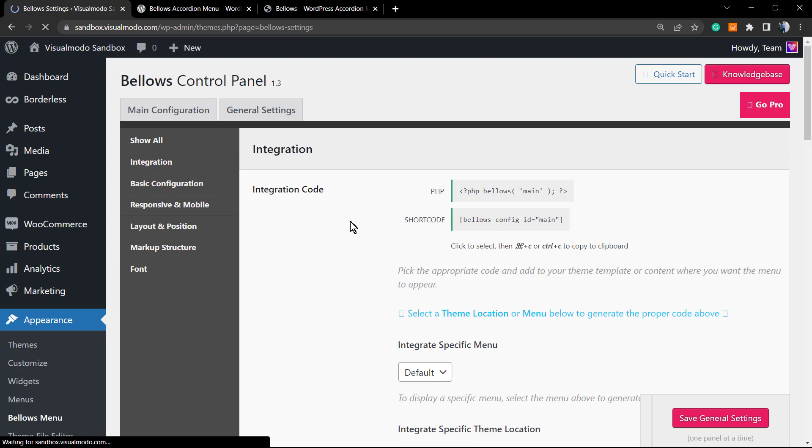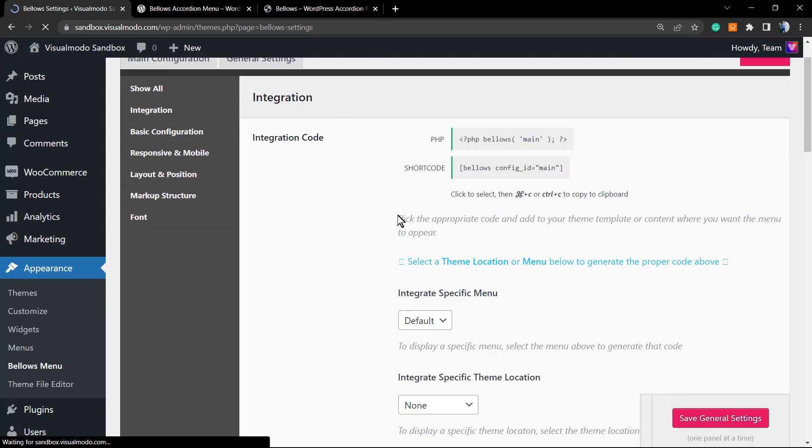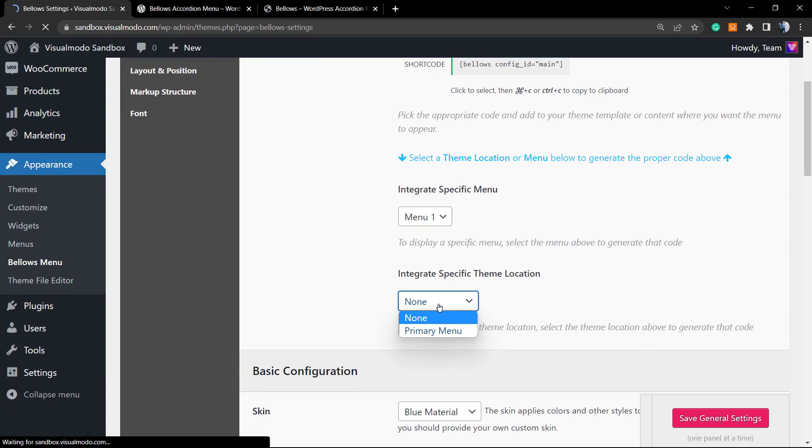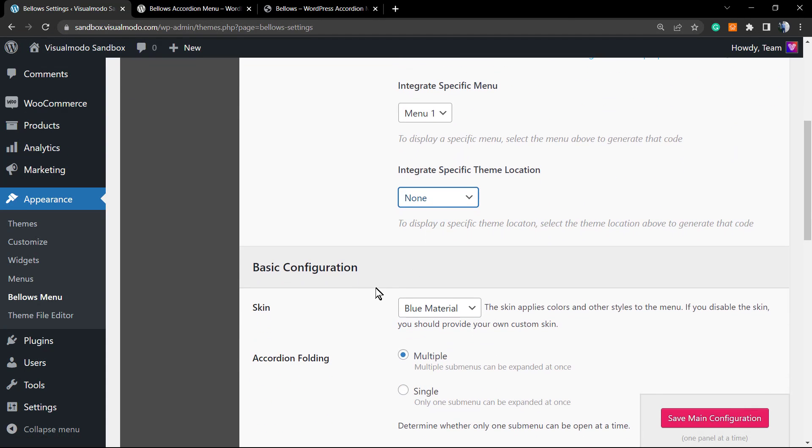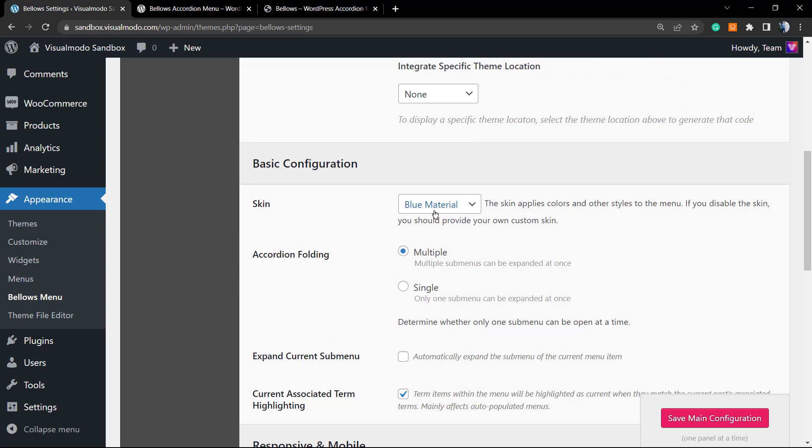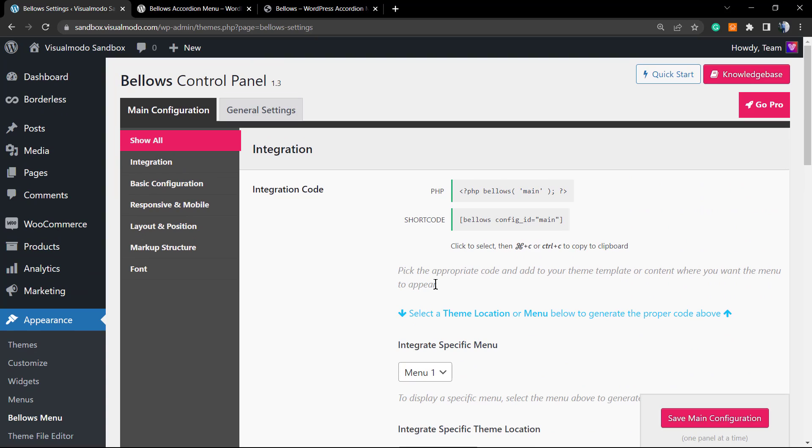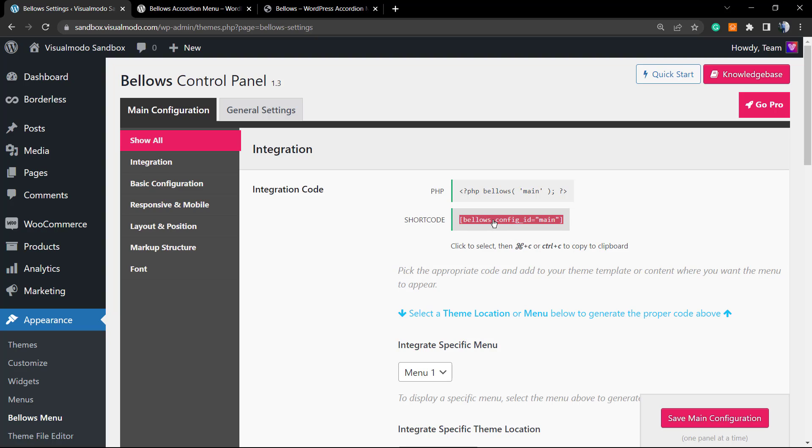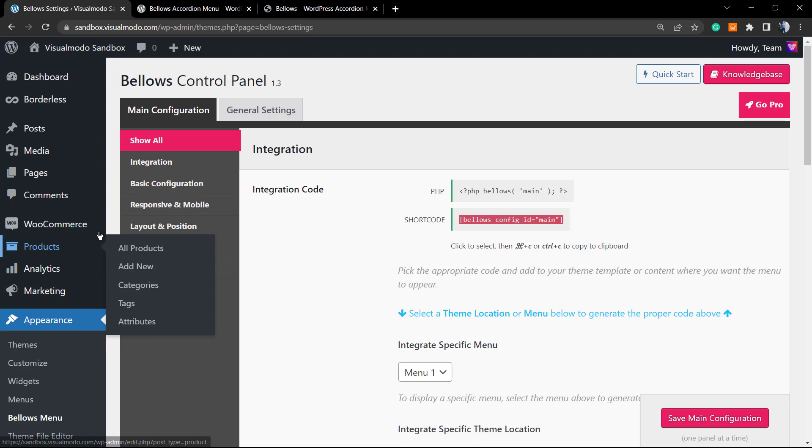Starting from the integration, that is the main configuration. We can integrate a specific menu. I'm going to integrate the main menu. We can integrate a specific location. We're going to - we will not do this previously. We can apply some basic configuration. We're going to explore that later. But let's copy this shortcode. We're going to select right here, we can click with the right button of your mouse, copy, or just select and Control+C.